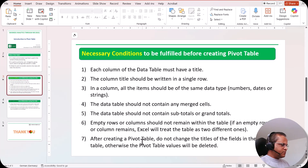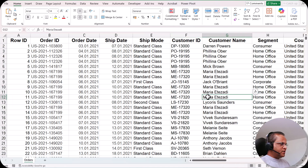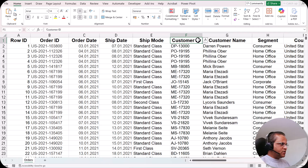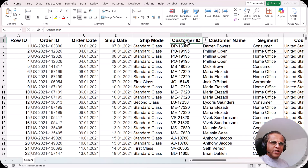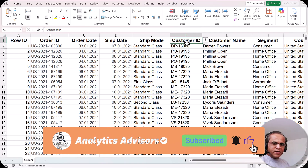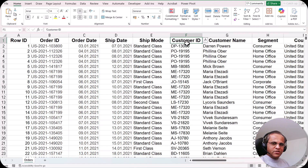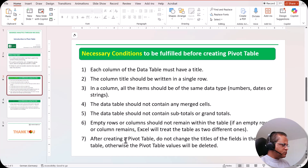The seventh condition says that after creating a pivot table, do not change the titles of the fields in the data table, otherwise the pivot table values will be deleted. For example, if you change a column title from 'customer ID' to 'customer number' after the pivot table has already been created, the pivot table will show an error because it remembers the original title. If you want to change a column title, please do it before creating the pivot table. This is the seventh point and must be followed after you create the pivot table.